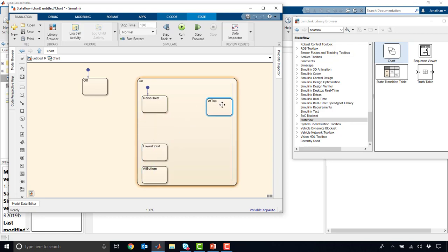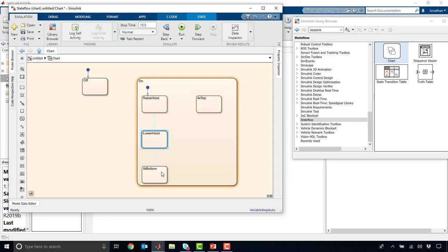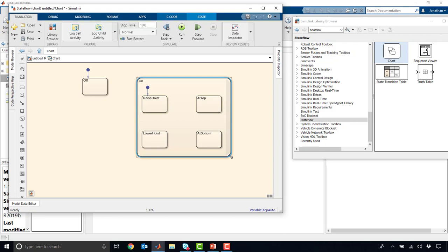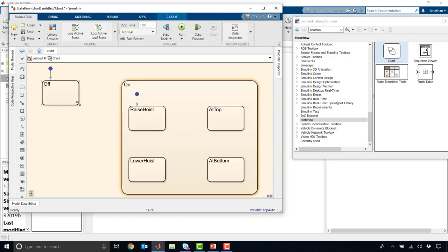Alright, and I'm just going to spread these out a little bit, just to make things a little more interesting. And so these are the different states we have in our machine. So we have an off state, we have an on state, and within on we have some substates, raising, lowering, we're at the top, we're at the bottom.